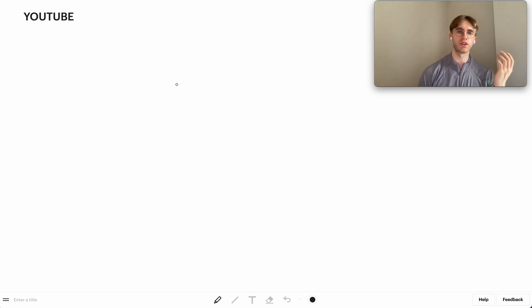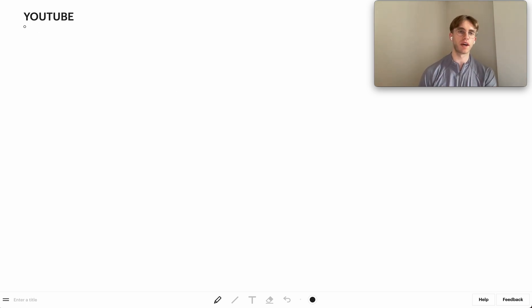Welcome back — today we're going to design YouTube.